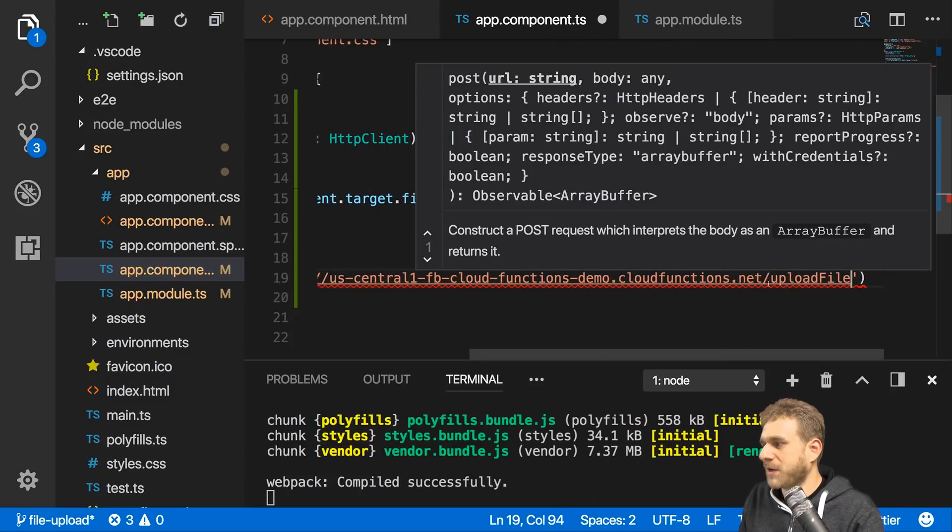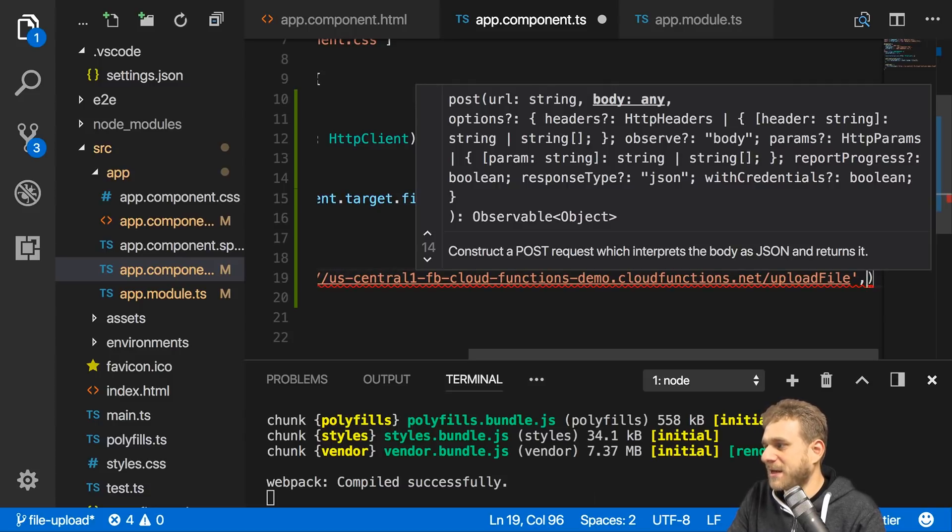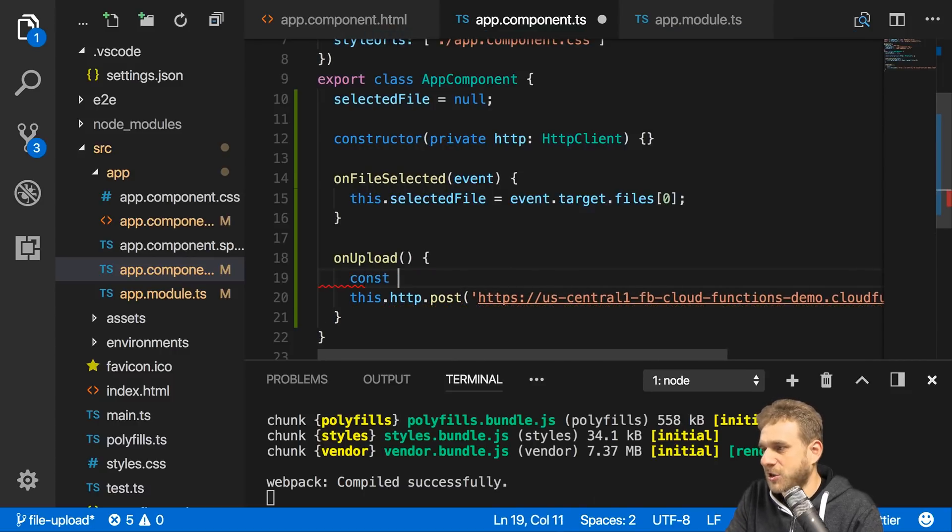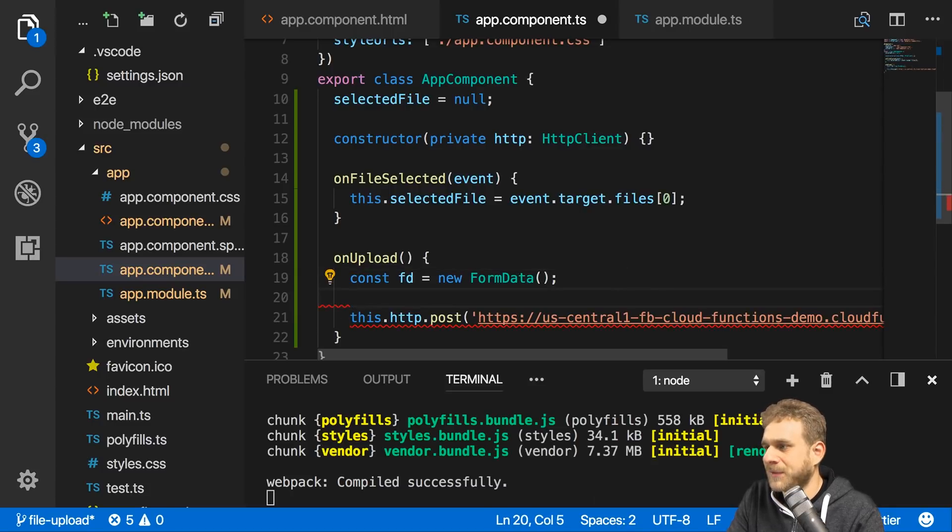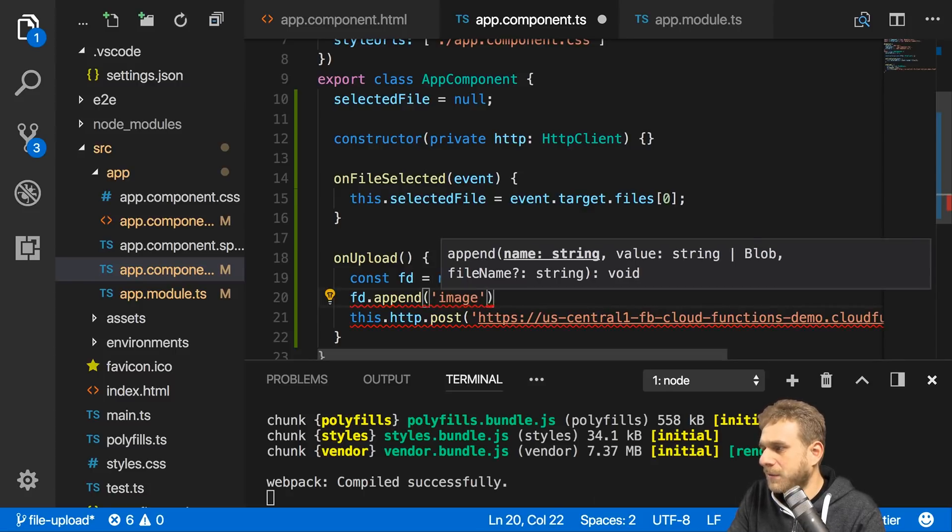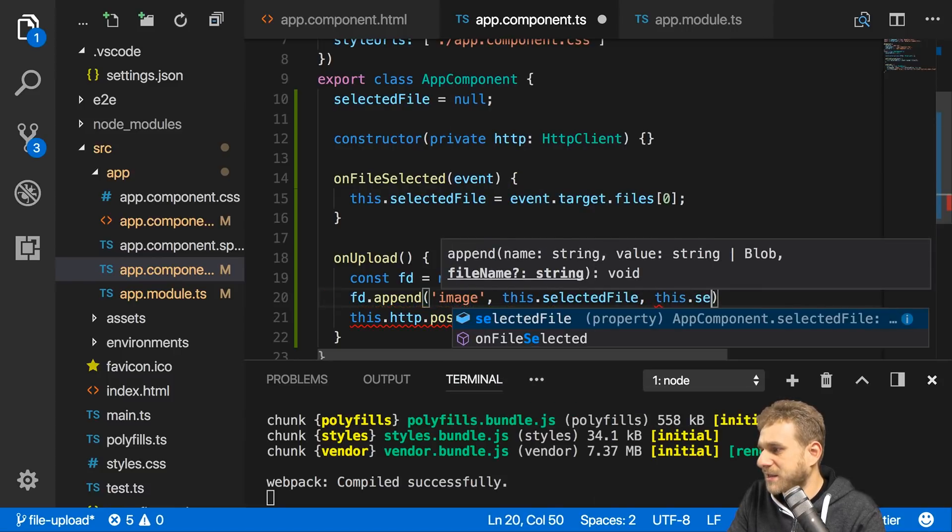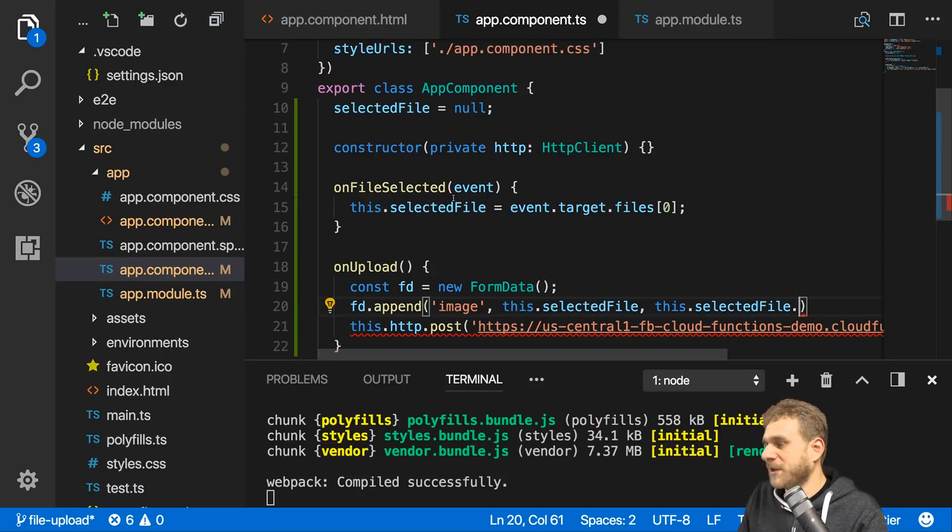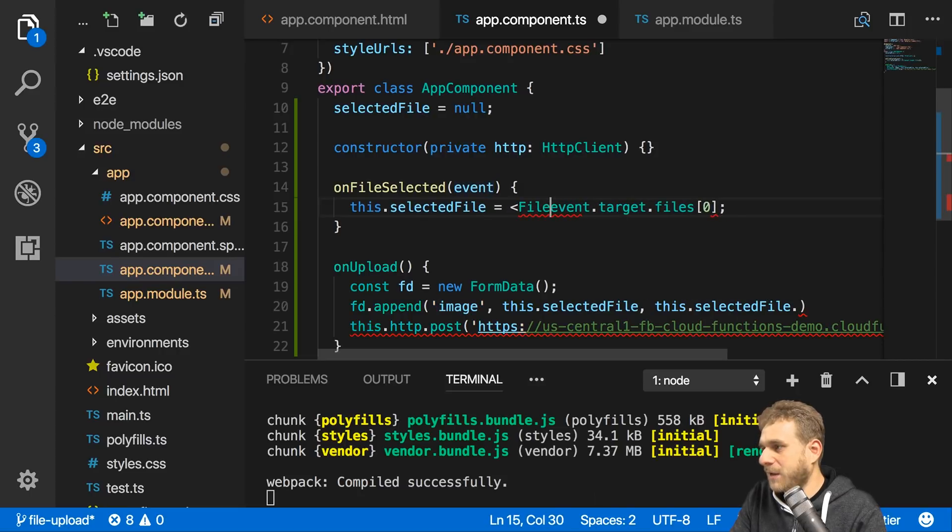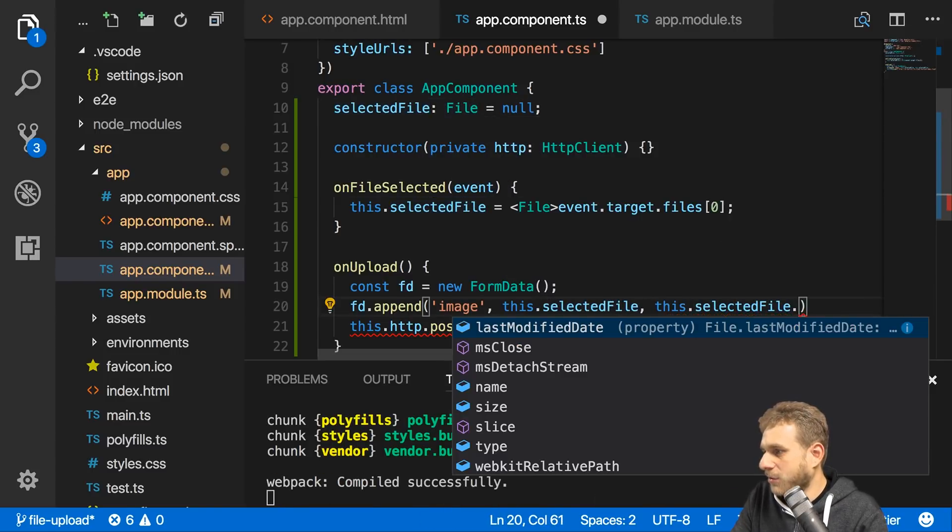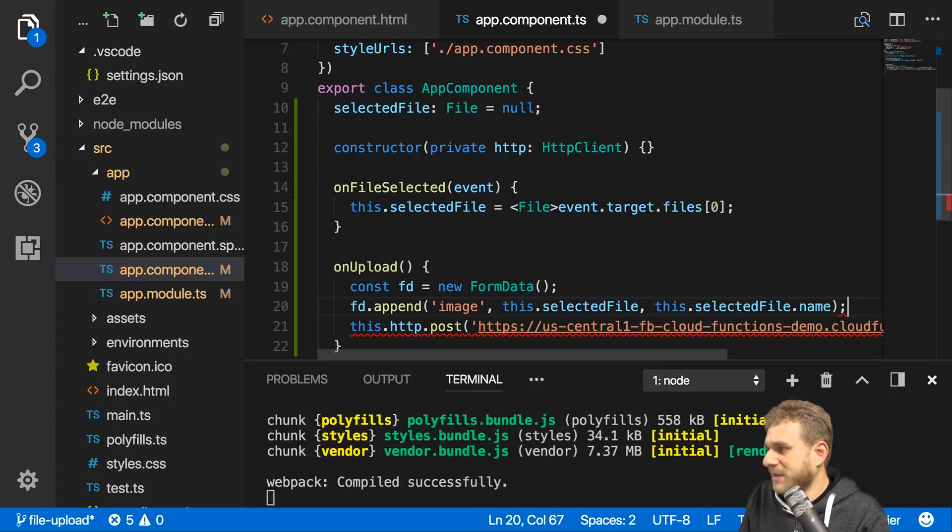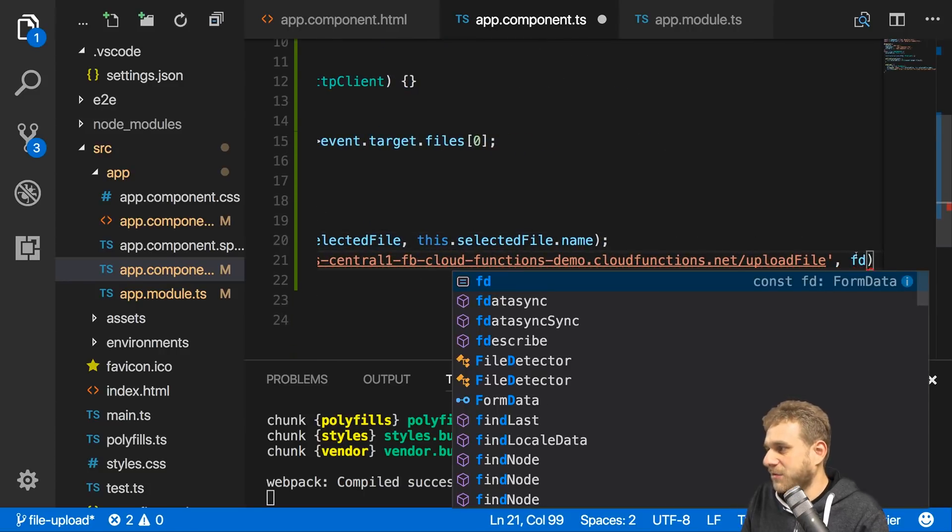Now I need to configure this request. I need to add my body, and this body should be of type FormData. I'll construct it: fd = new FormData(), which is a default JavaScript object. Then I'll append some fields, like my image file with a value of this.selectedFile and the file name. We can get type annotations by explicitly casting this as type File, which is a default JavaScript object.